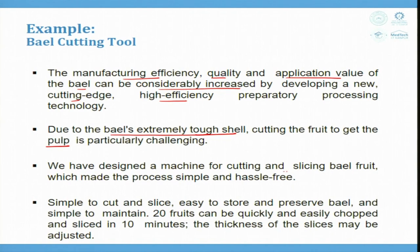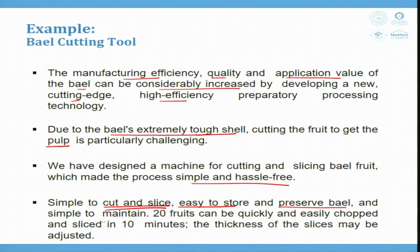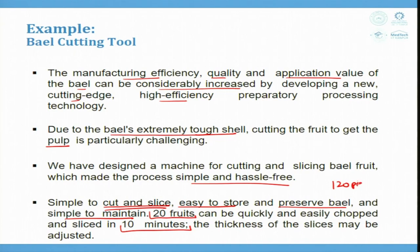The bale cutting machine makes the process simple and hassle-free — easy to cut, slice, store, and preserve bale, and simple to maintain. Twenty fruits can be chopped and sliced in 10 minutes, giving a capacity of 120 pieces per hour. The thickness of slices can be adjusted.